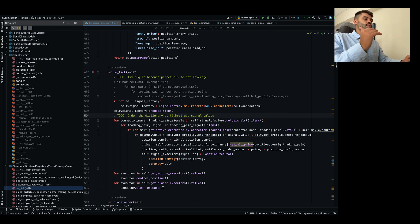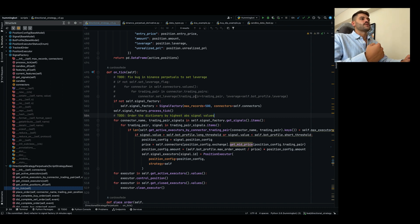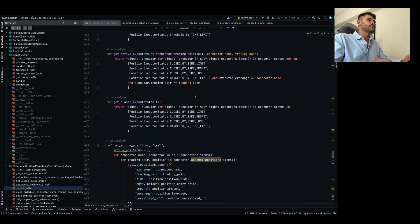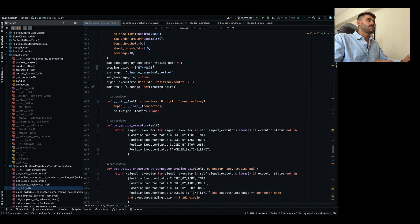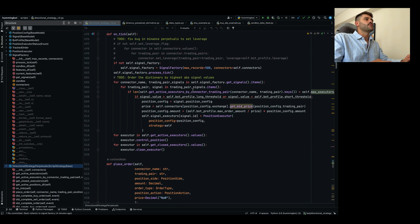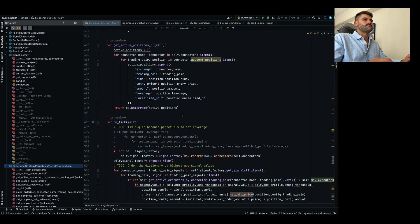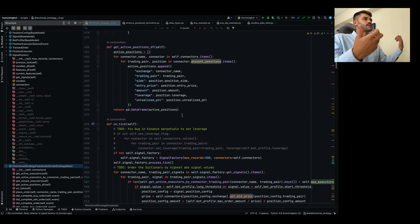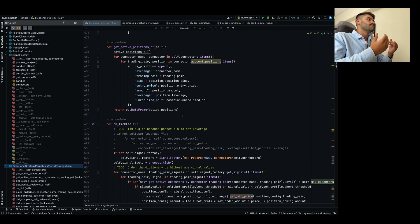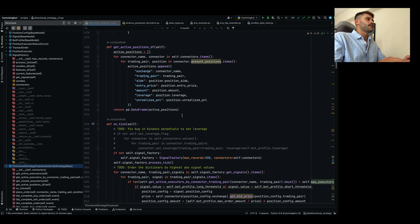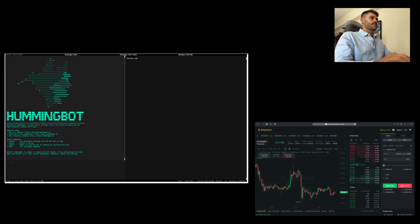We also have a maximum executors setting per trading pair and connector. For example, if you want only one position on BTC/USDT on Binance, you can configure that with max executors by connector and trading pair. We are defining just one trading pair here. This is an MVP — the intention is to split this script into different components so you can use only the ones that are useful for you.